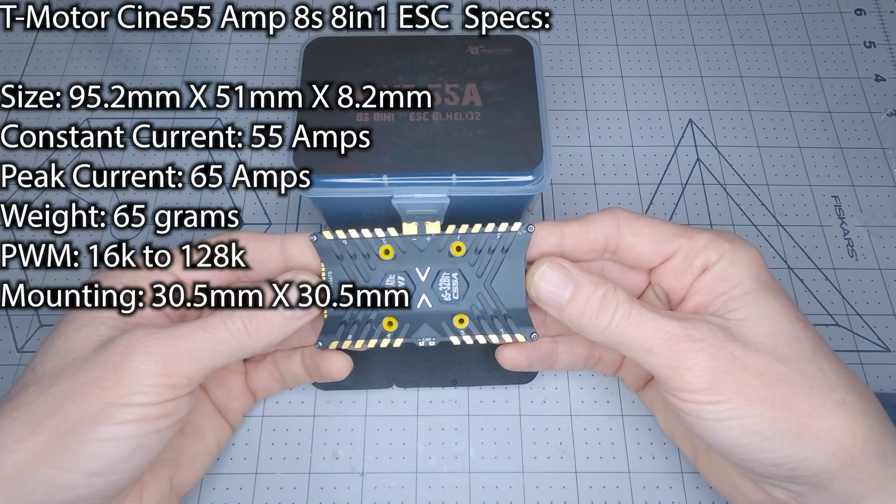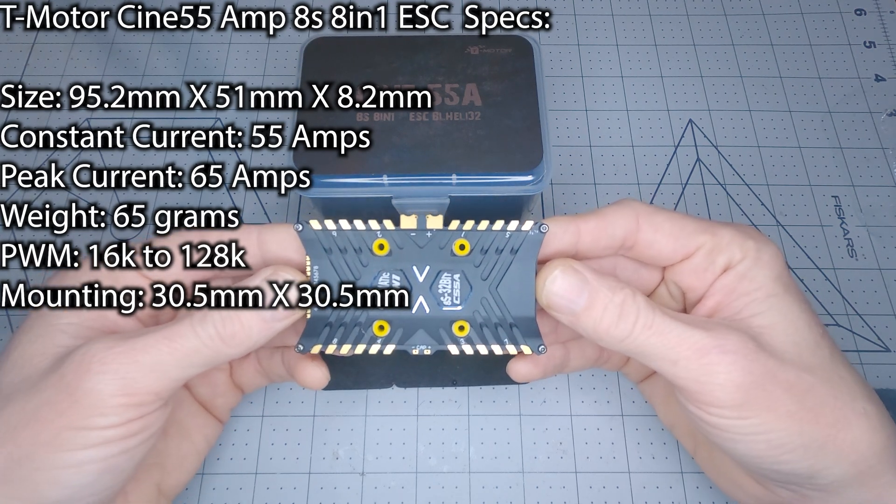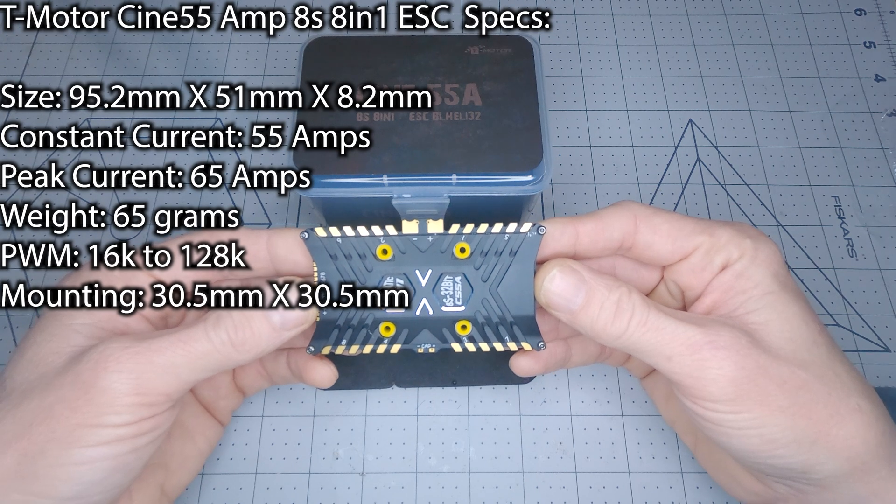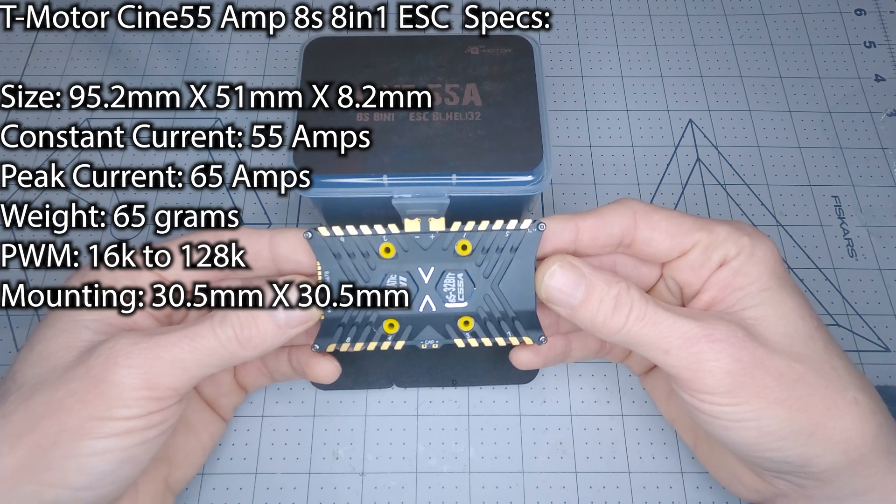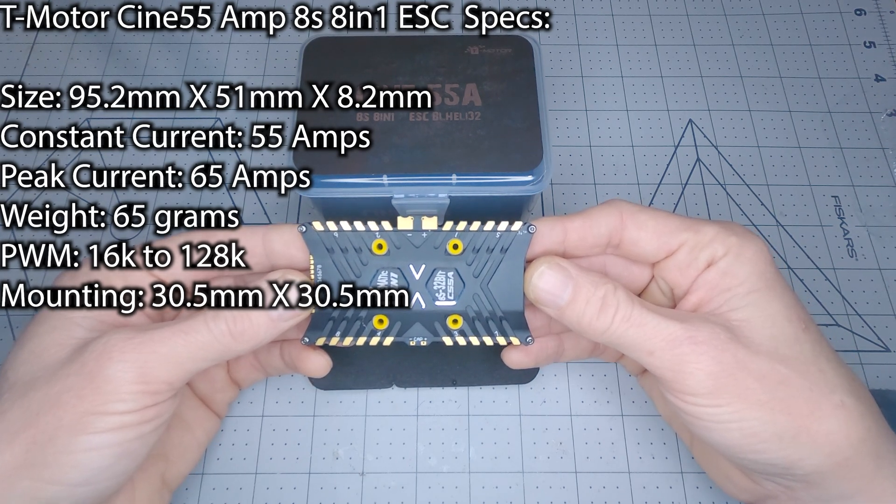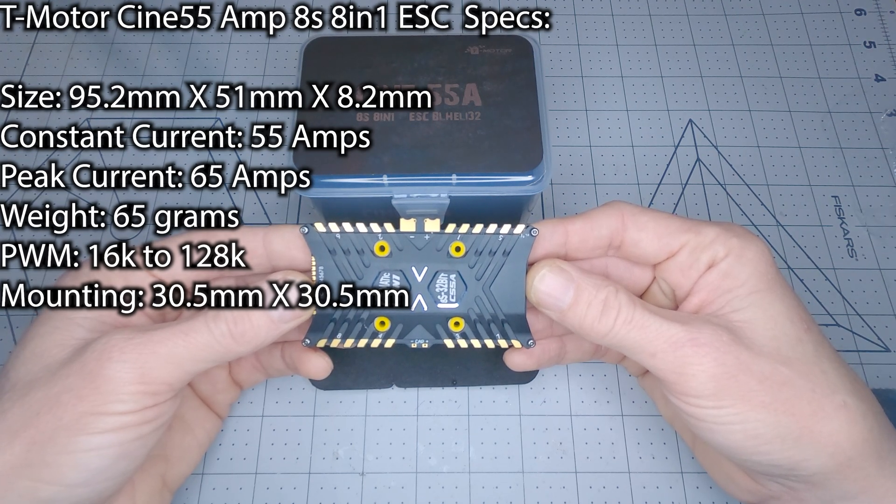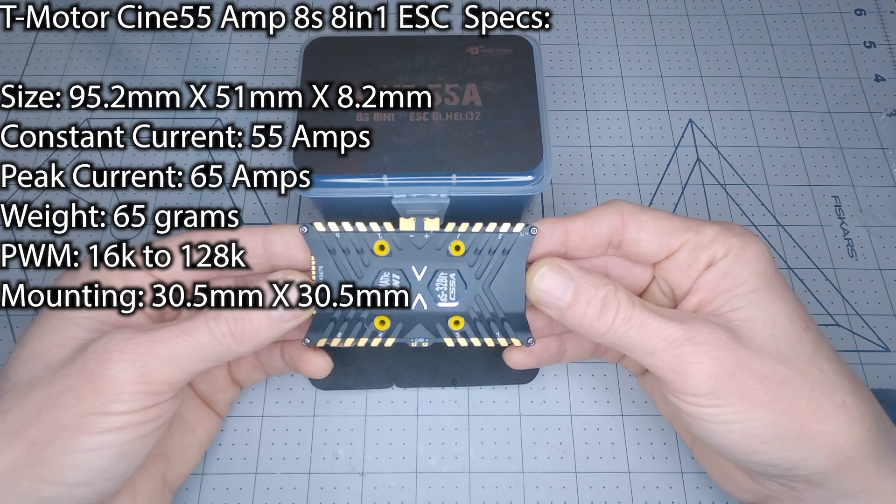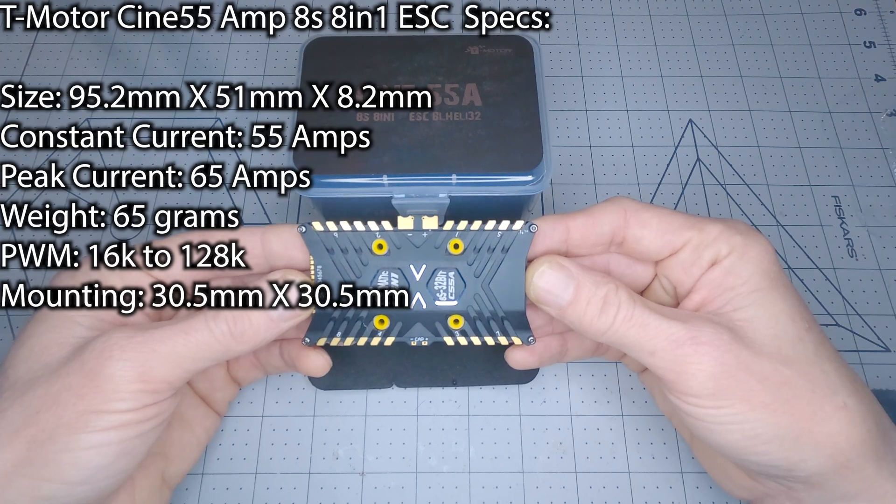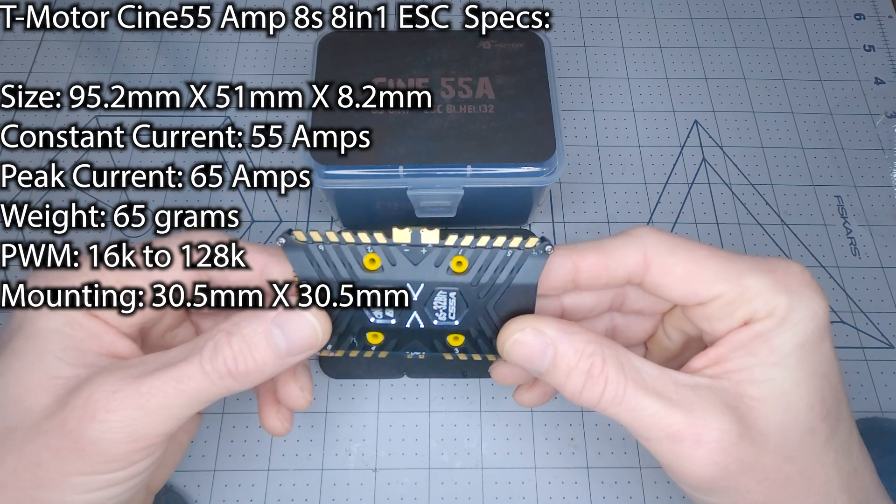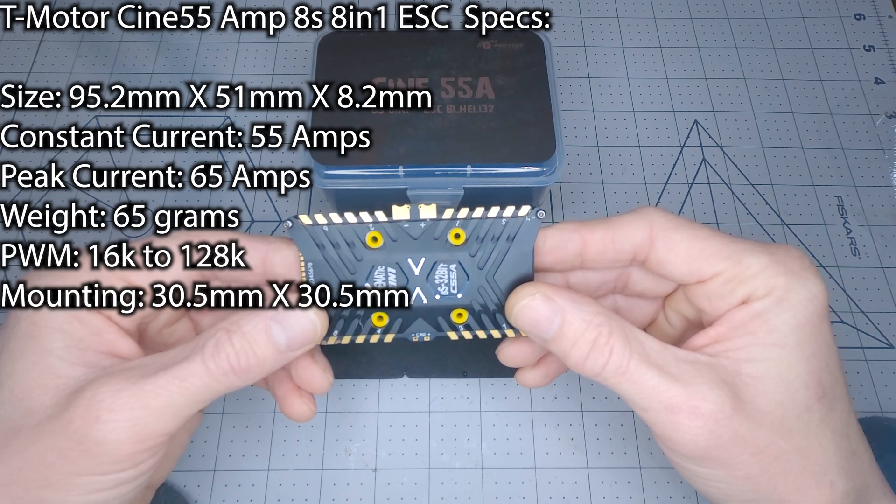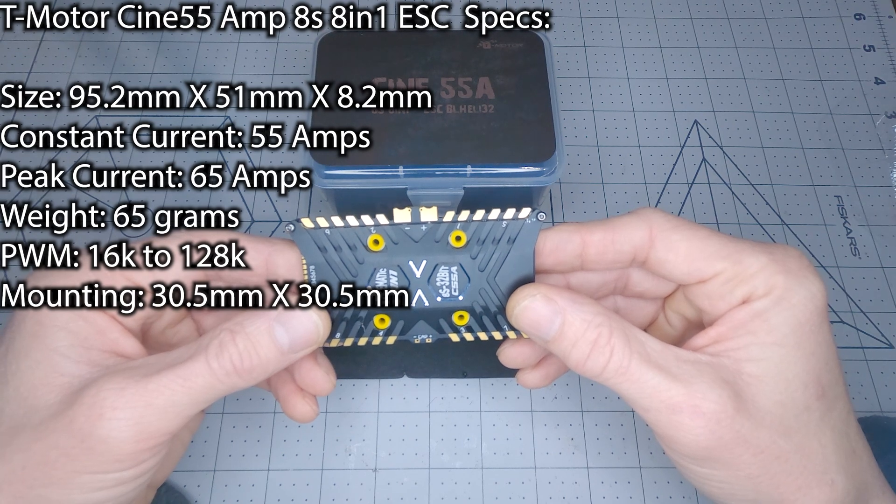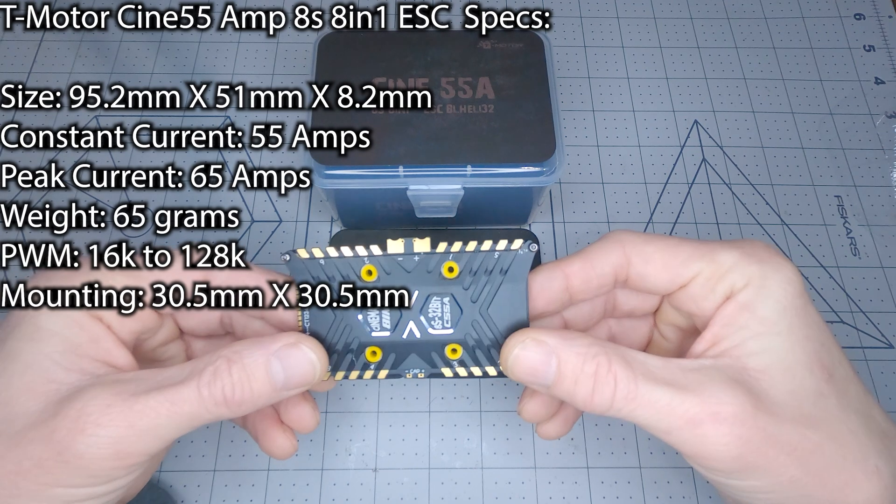It's rated for a constant current of 55 amps and a peak current of 65 amps. This is a fairly large ESC at a size of 95.2 millimeters long by 51 millimeters wide, or 53 millimeters wide at the power tabs, and 8.2 millimeters thick. The total weight of this ESC is 65 grams and it can operate at a PWM frequency of 16 to 128 kilohertz. The standard 30.5 by 30.5 millimeter mounting makes it easy to mount without any modification to a frame, as long as there is enough room between standoffs and other components to fit the large footprint of this ESC.